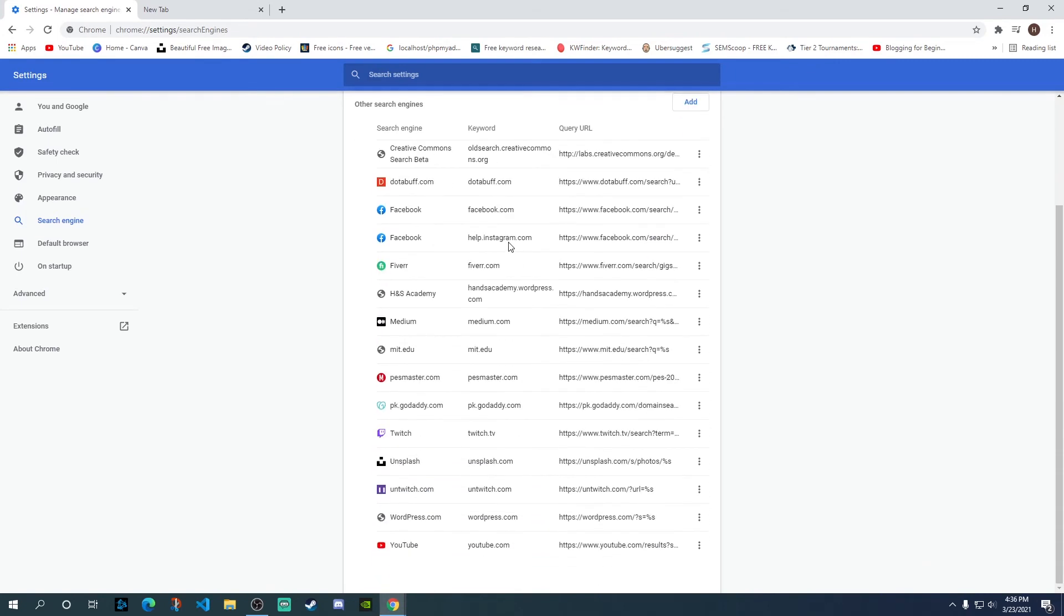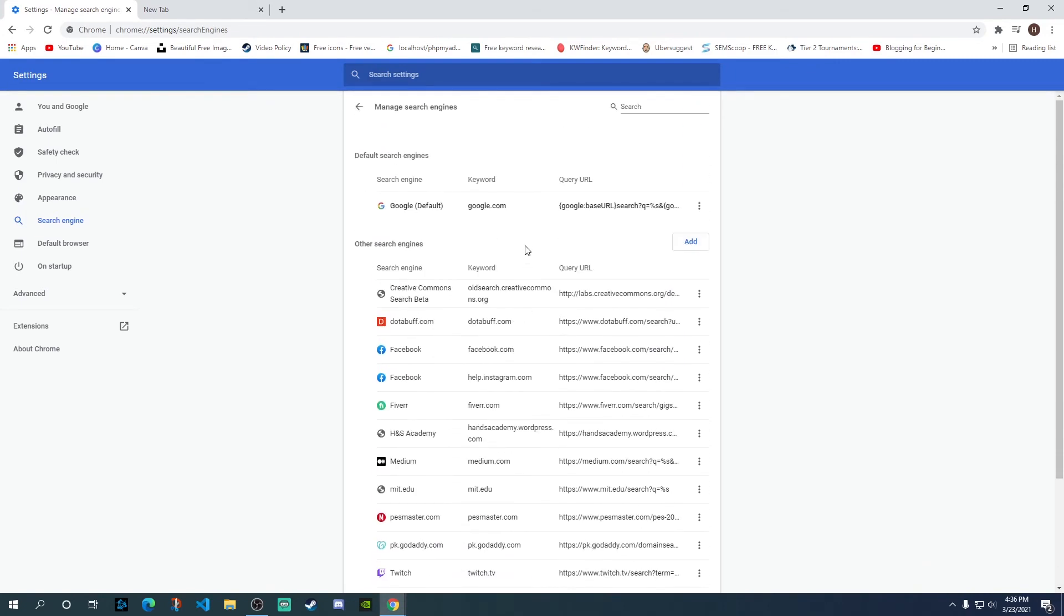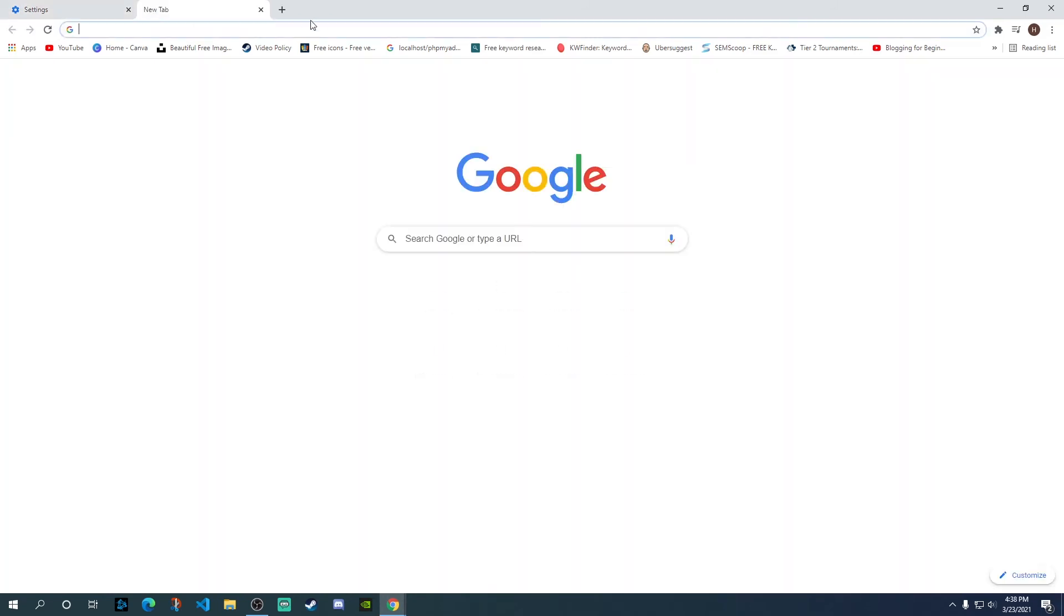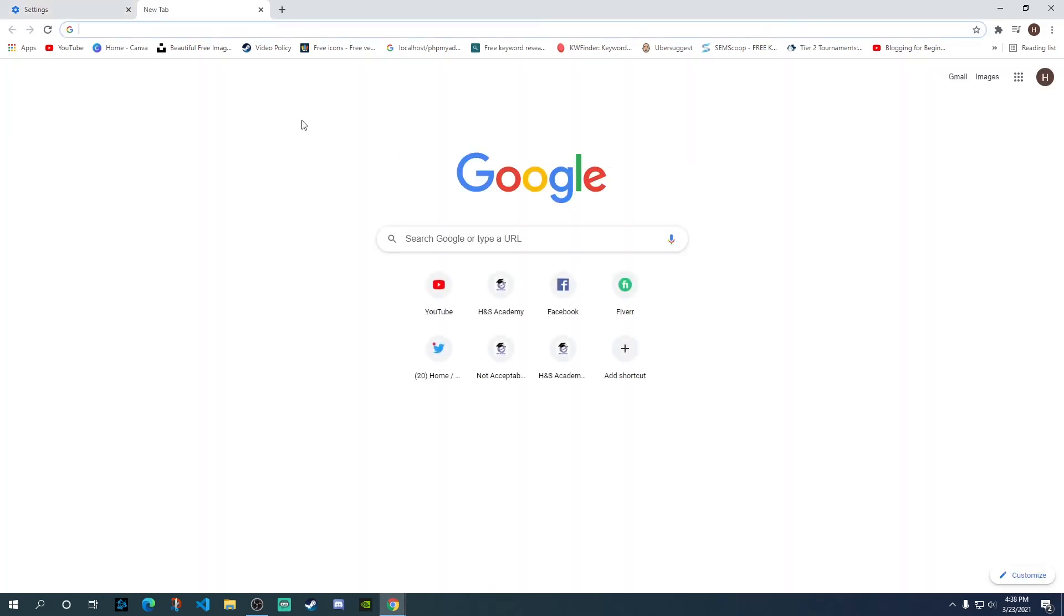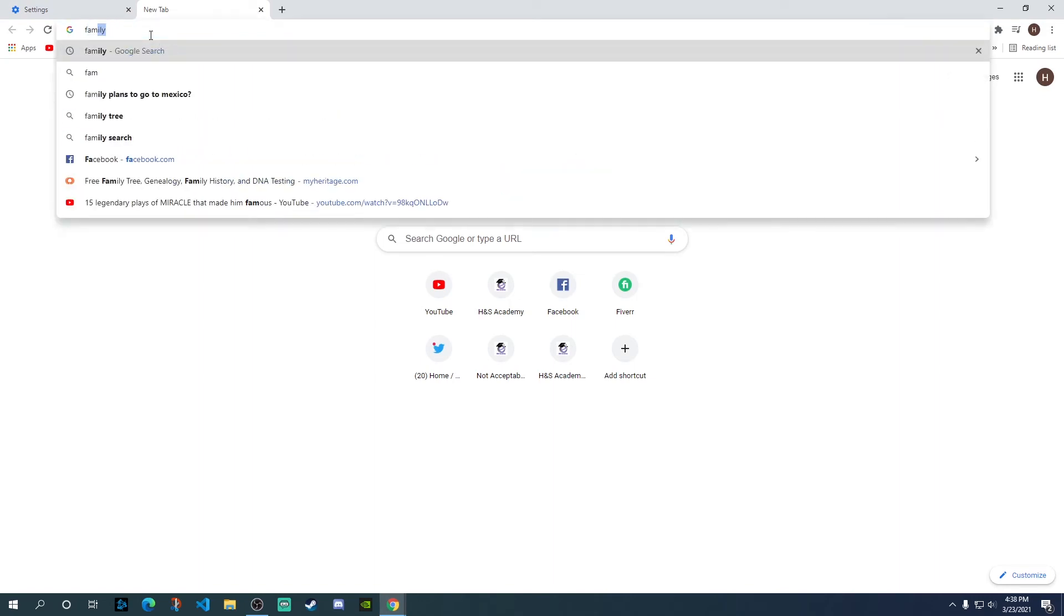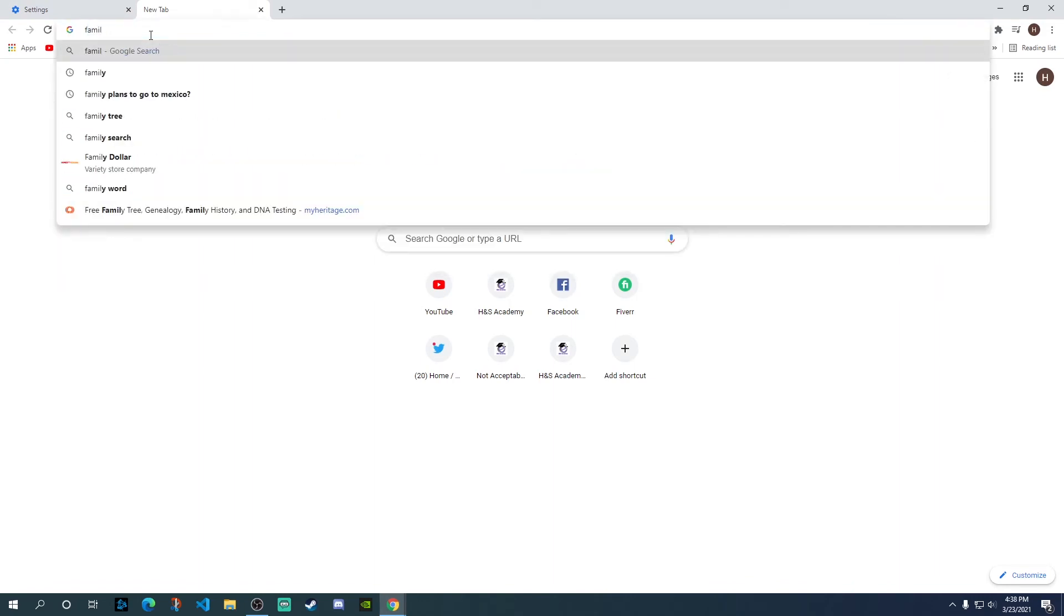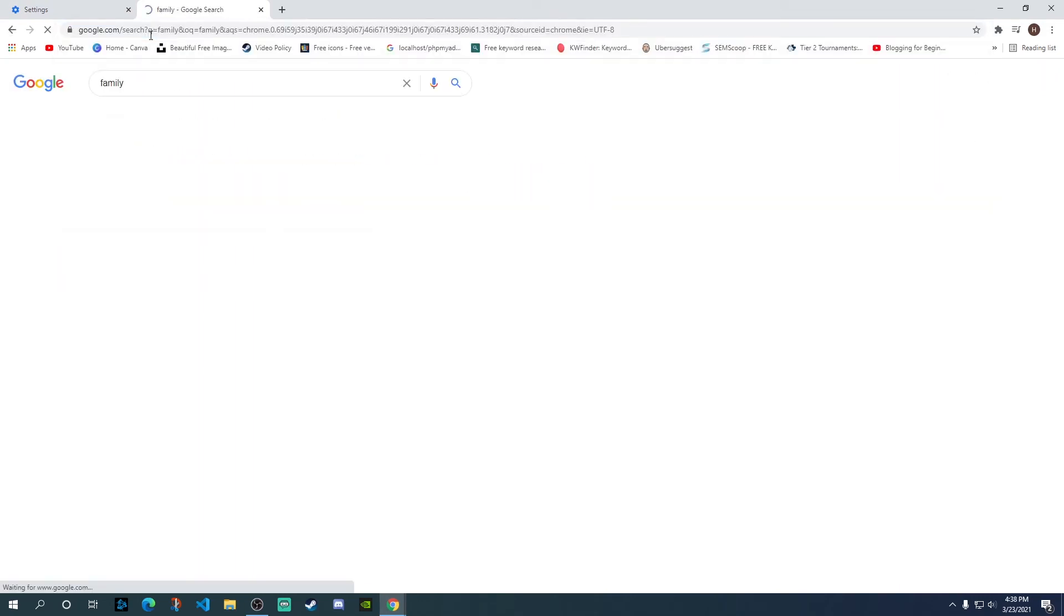So the other engines are not there anymore. Even if you click on the dropdown you won't get those additional search engines over here. And now if you open up a new tab you can see it has the default search engine as Google. And now if you search for something, you can just try anything, and now you can see the default search engine is Google.